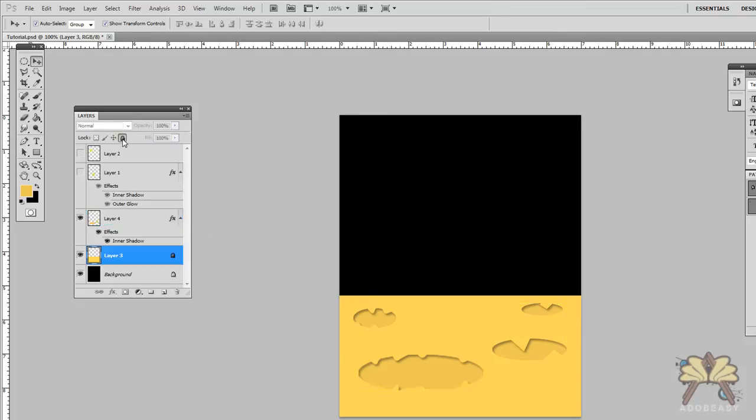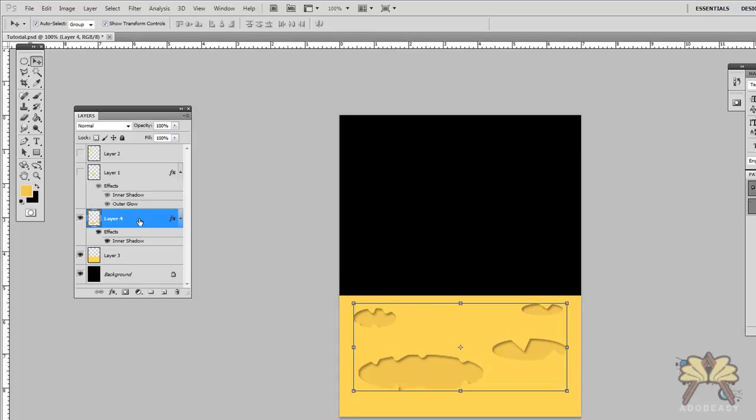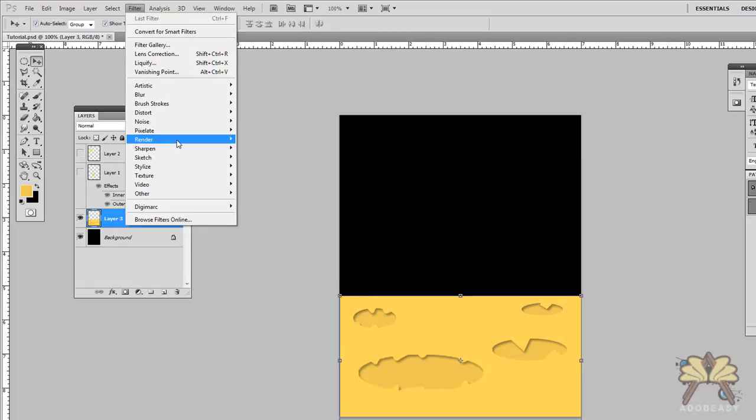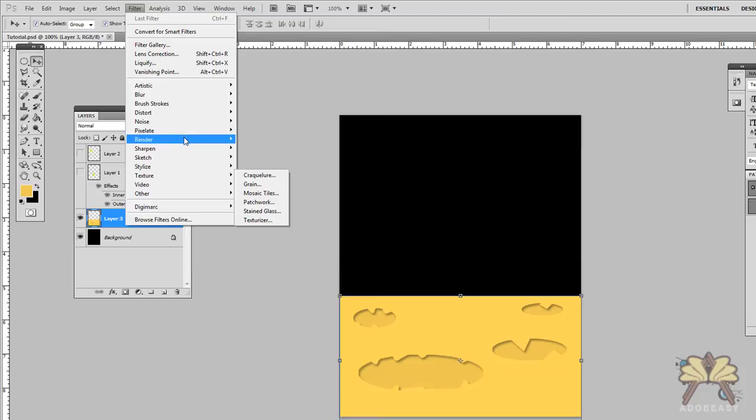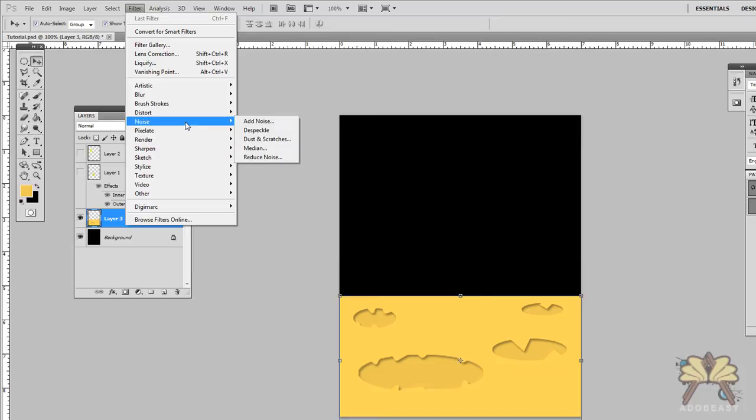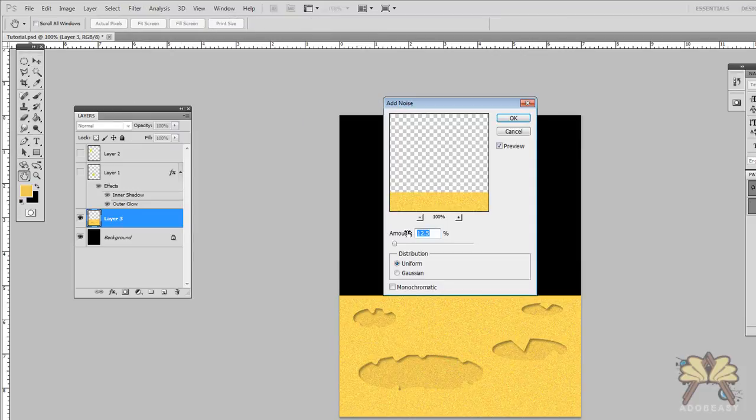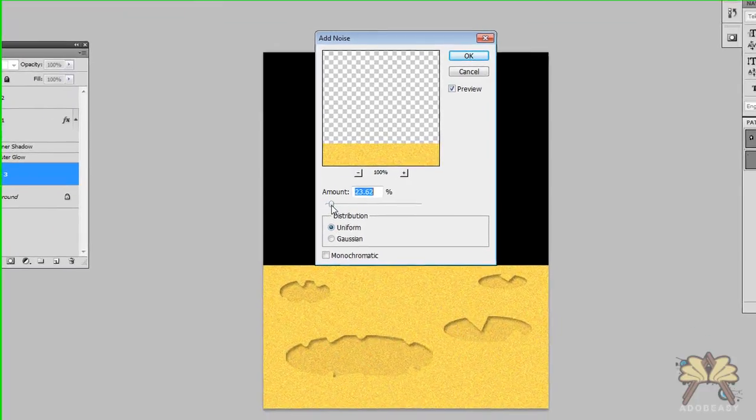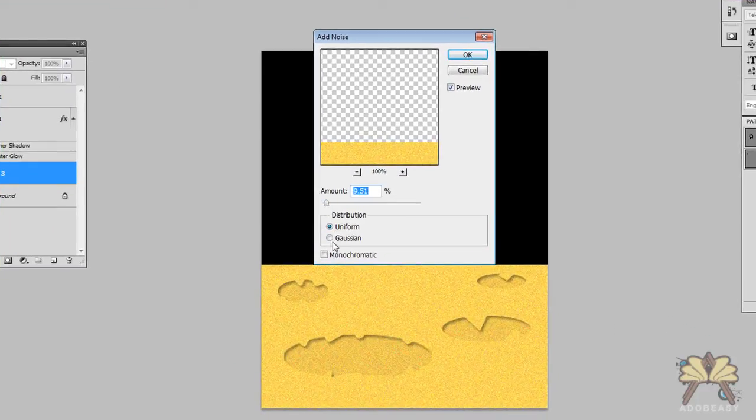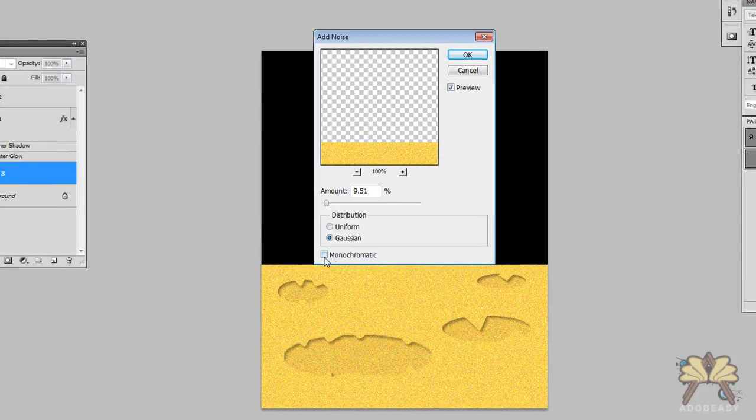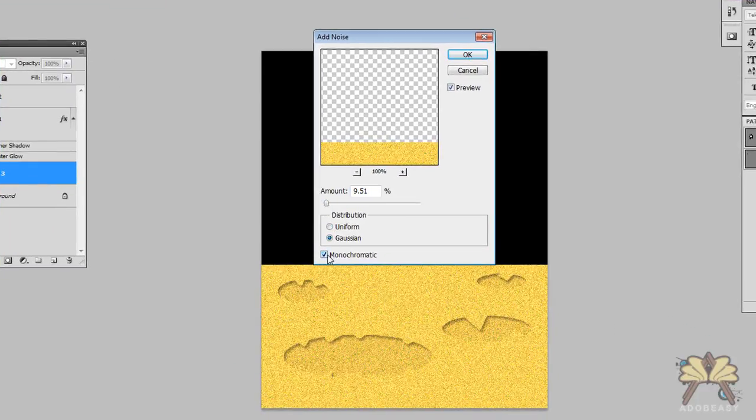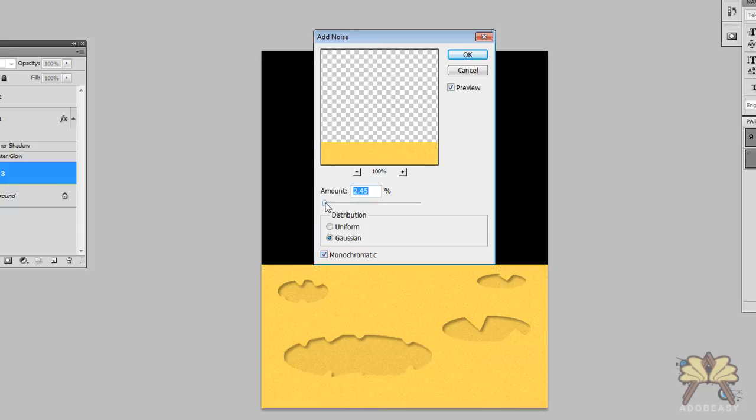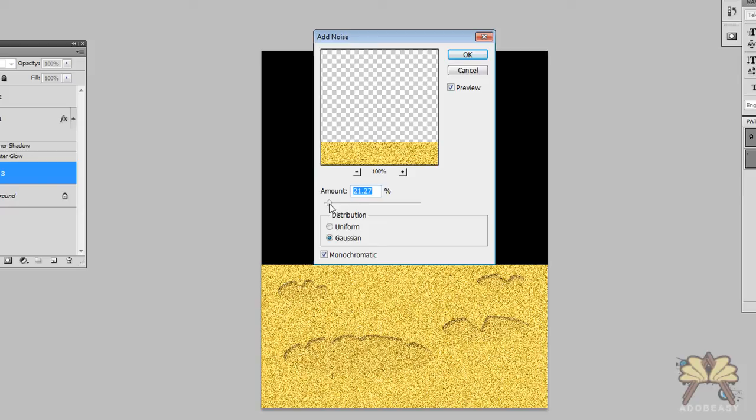I'm going to go to filter and let's put some noise in. Noise and let's go to add noise. We're going to add some uniform noise, well actually let's add gaussian. So we add a little gaussian and we'll make it monochromatic. Just add some texture.